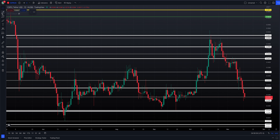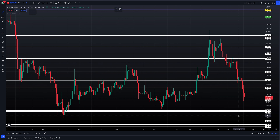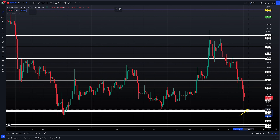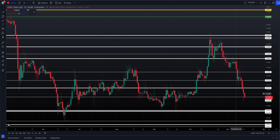Currently Casper is sitting at an area of potential support at 0.0284. We found support there yesterday — you can see we wicked down below it and closed above it. Today we are sitting right on that level; the price is at 0.0284 and our level is at 0.0284.